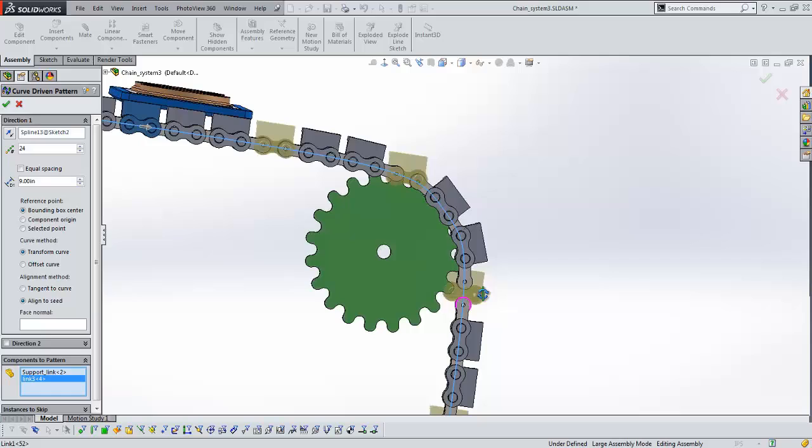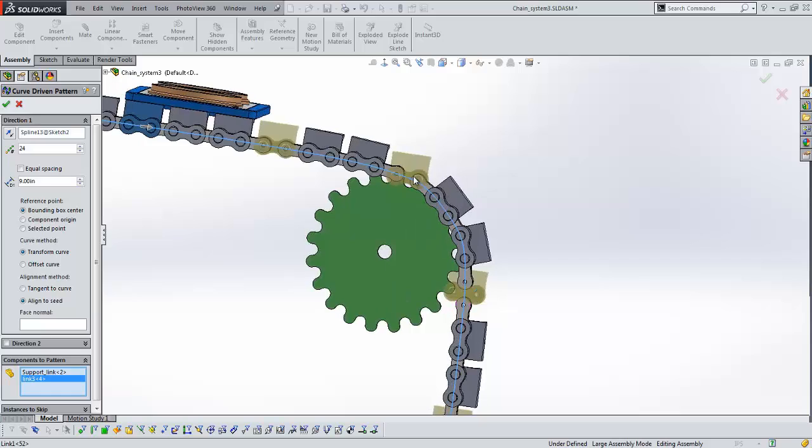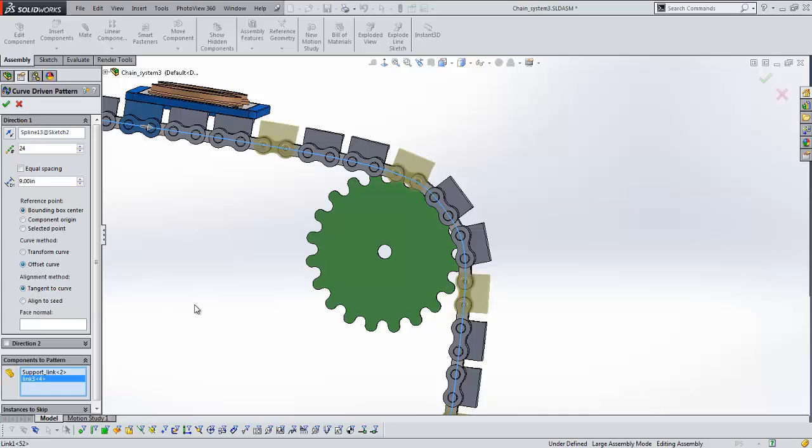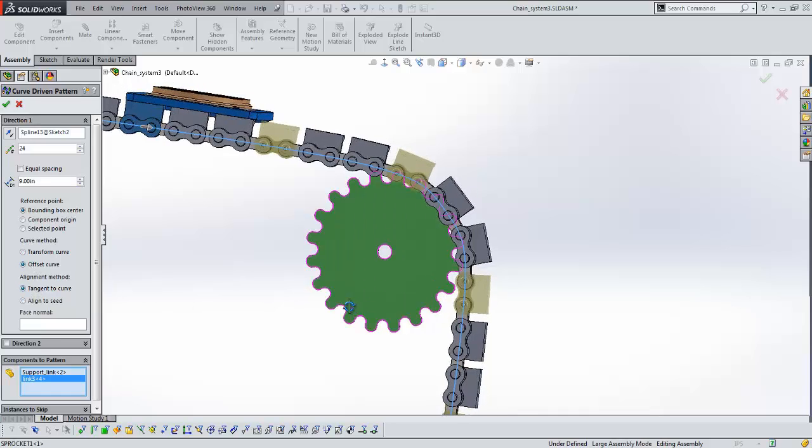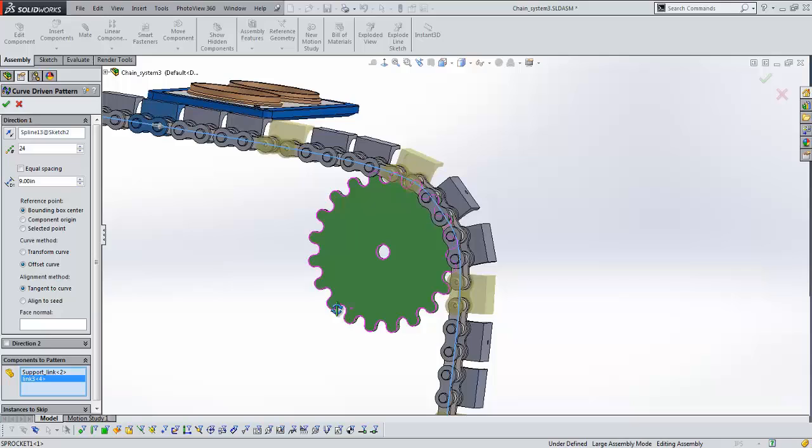And we can see that once we get this in place, they do in fact follow the curve around. But if we look carefully, they're just staying normal to that direction. Never fear, we can adjust so that we're tangent to curve and get those in place. Once I accept, we will see it will add those additional instances into the model.